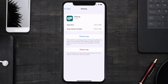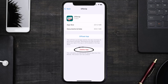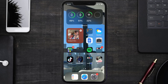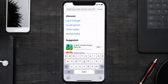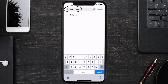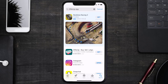If none of those work, you need to completely reinstall the app. Navigate to the app page and tap Delete App to uninstall it from your device. Once uninstalled, open the App Store, search for the OfferUp mobile app in the search bar, and tap the Get button to install it back on your device.